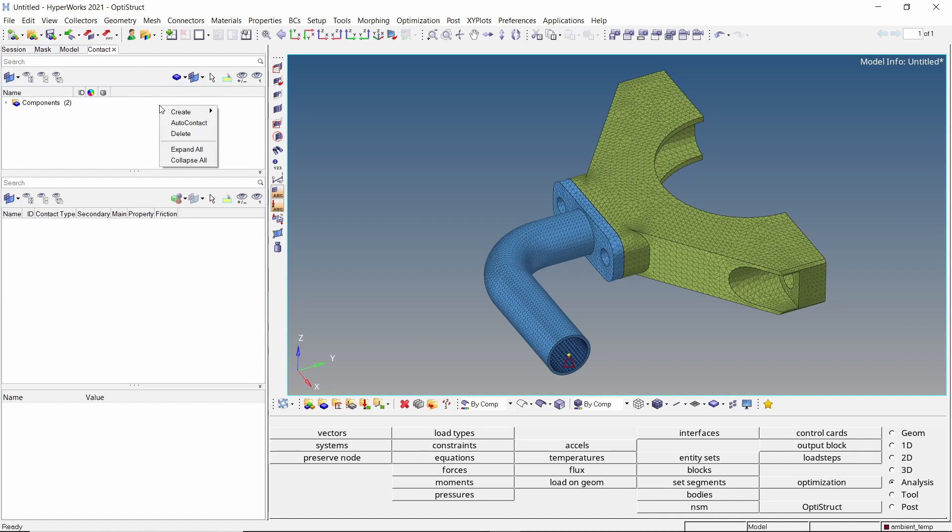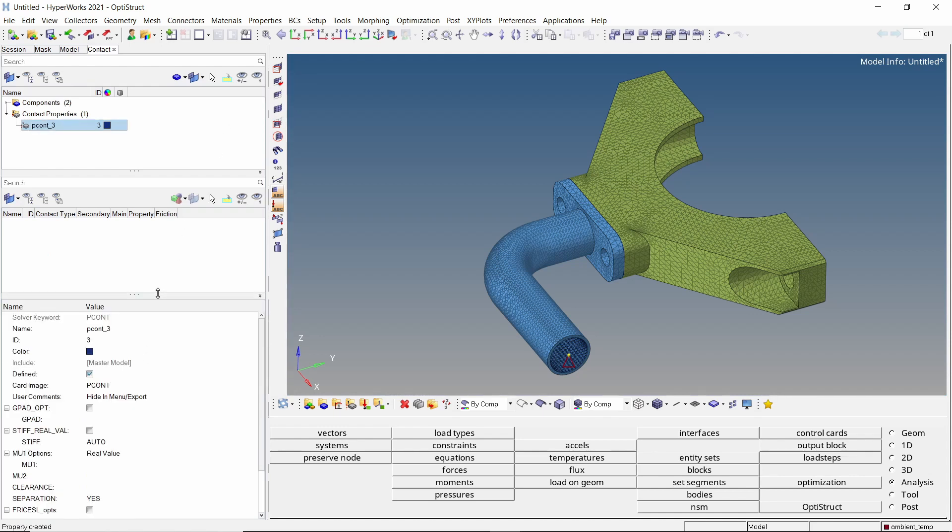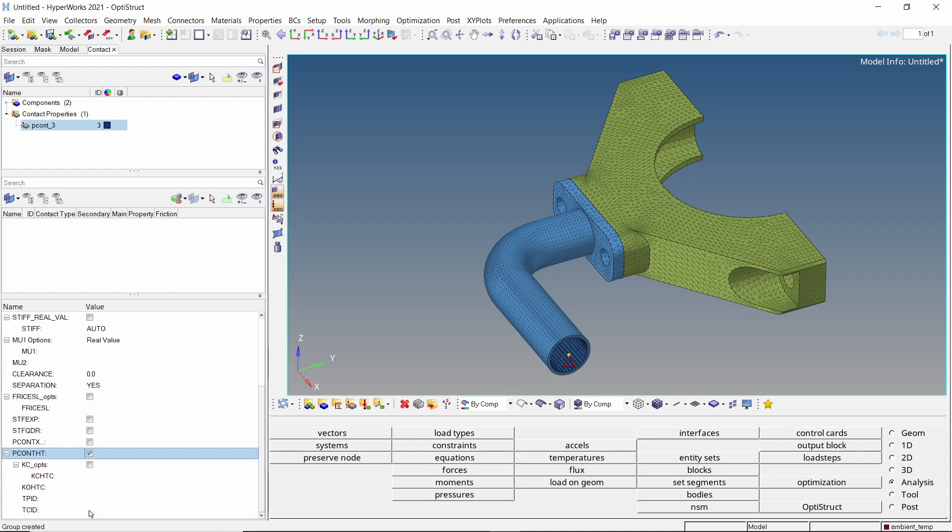Let's start by creating a contact property to specify thermal properties of the contact. Enter clearance value as 0. Now check the box next to PCONT THT. KOHTC specifies thermal conductivity for the closed contact. Let's enter this value as 0.1.